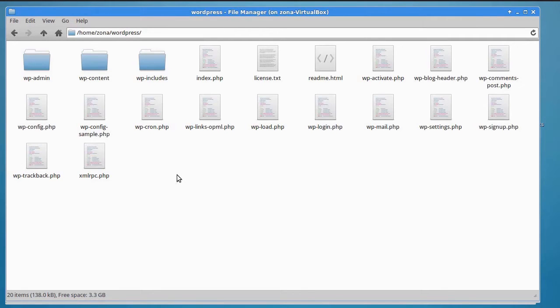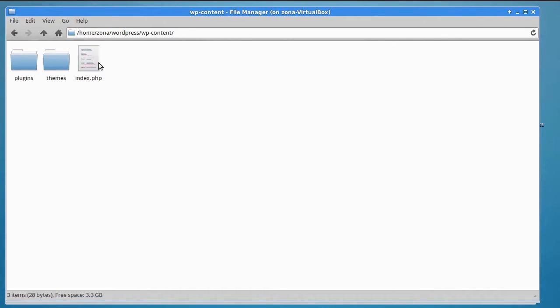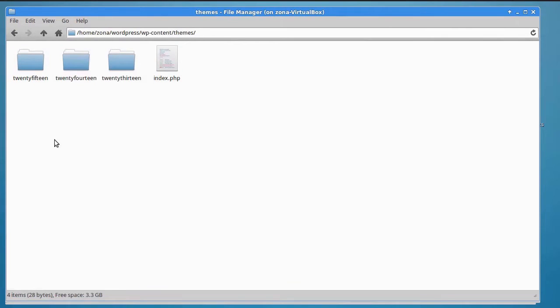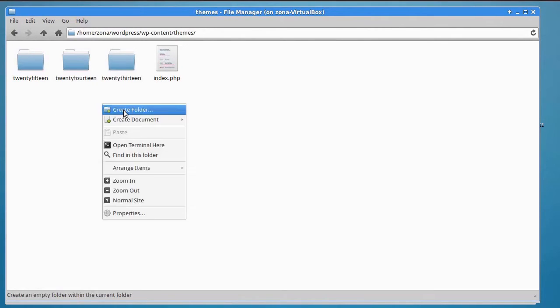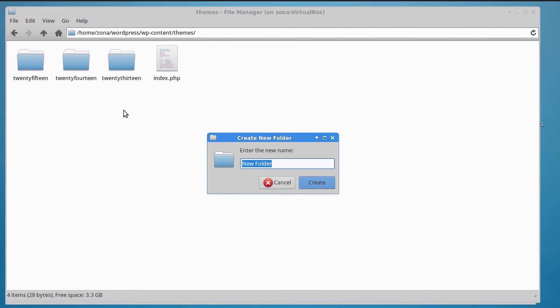Start by going to the folder you installed WordPress in. Here, you will find a folder called wp-content. Open it. Next, open the themes folder. This is the folder which contains all your themes.